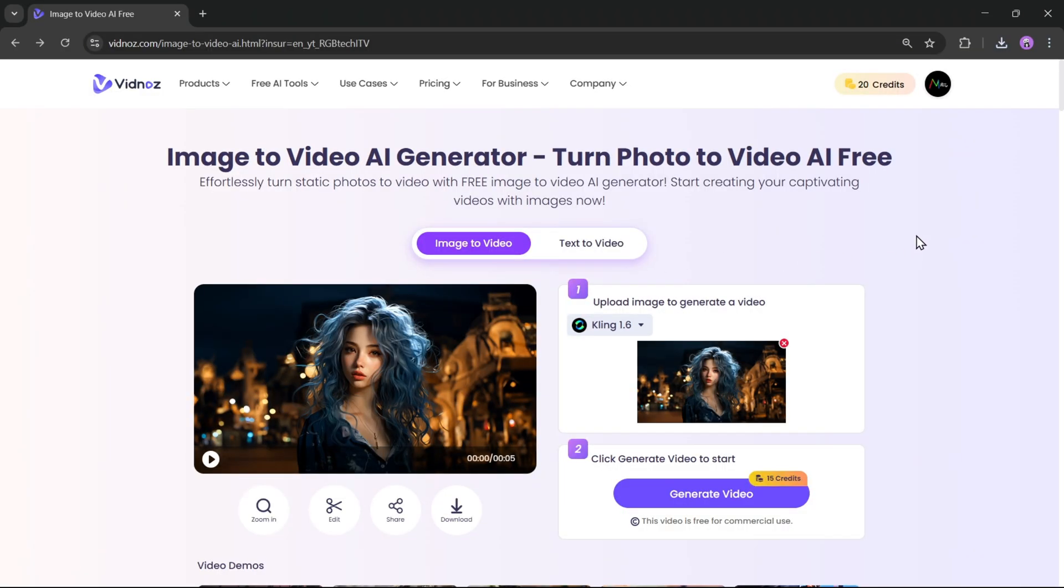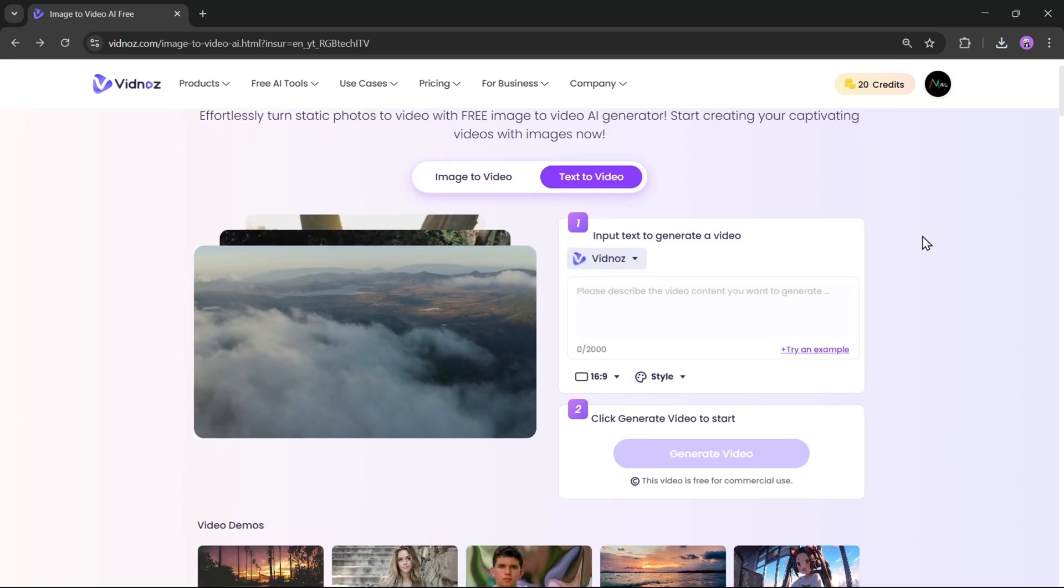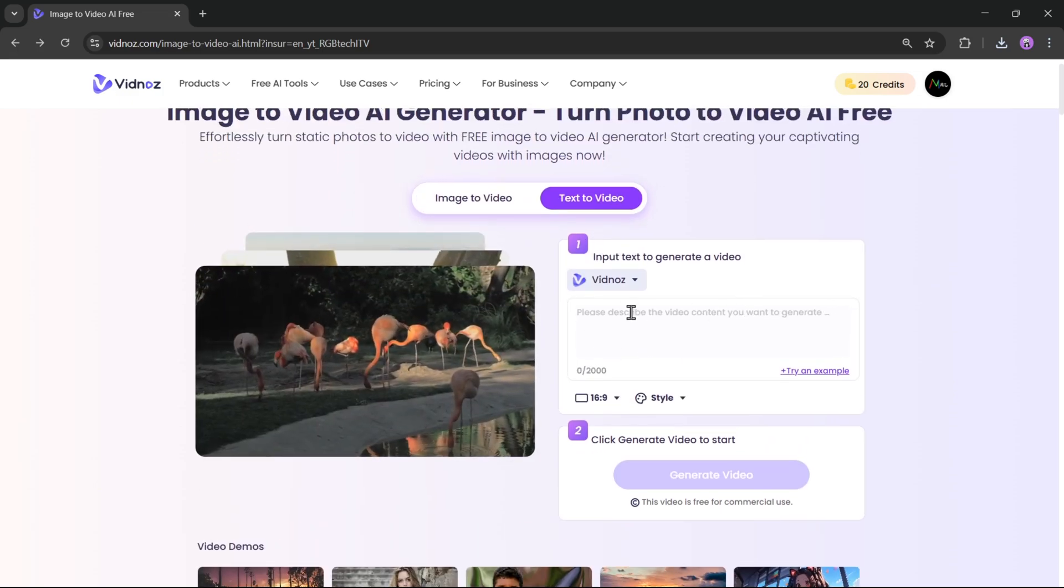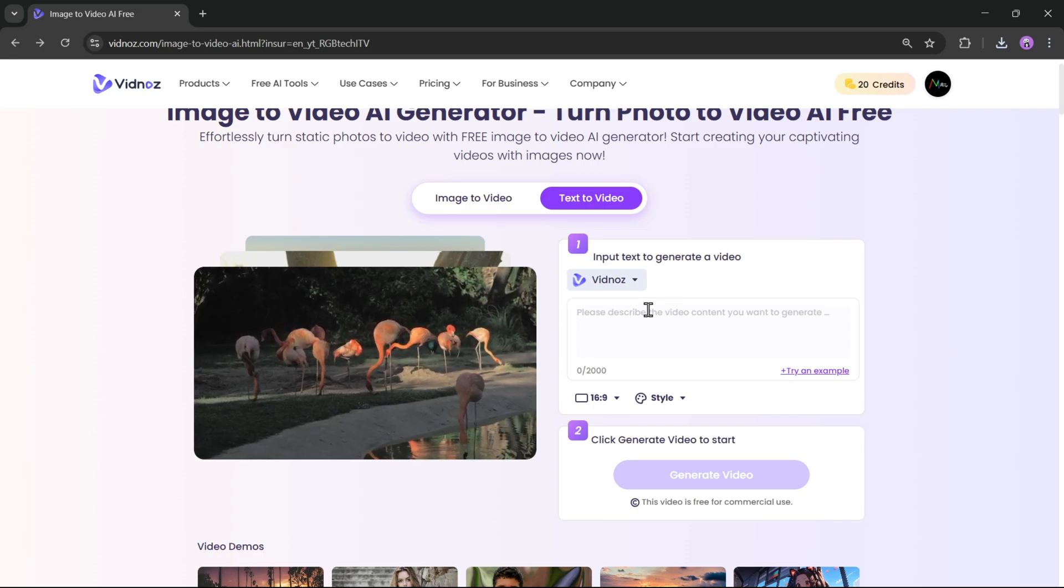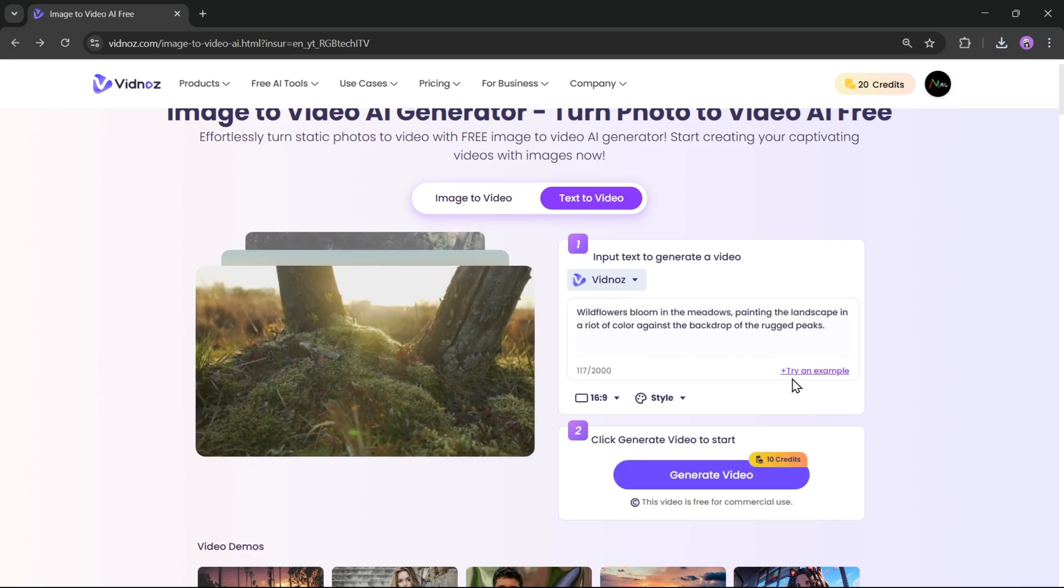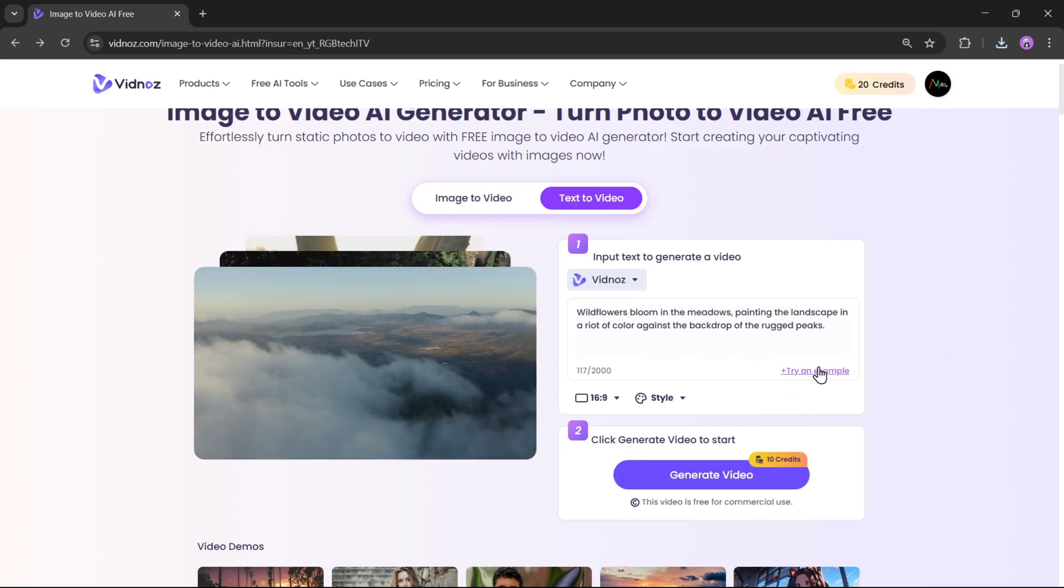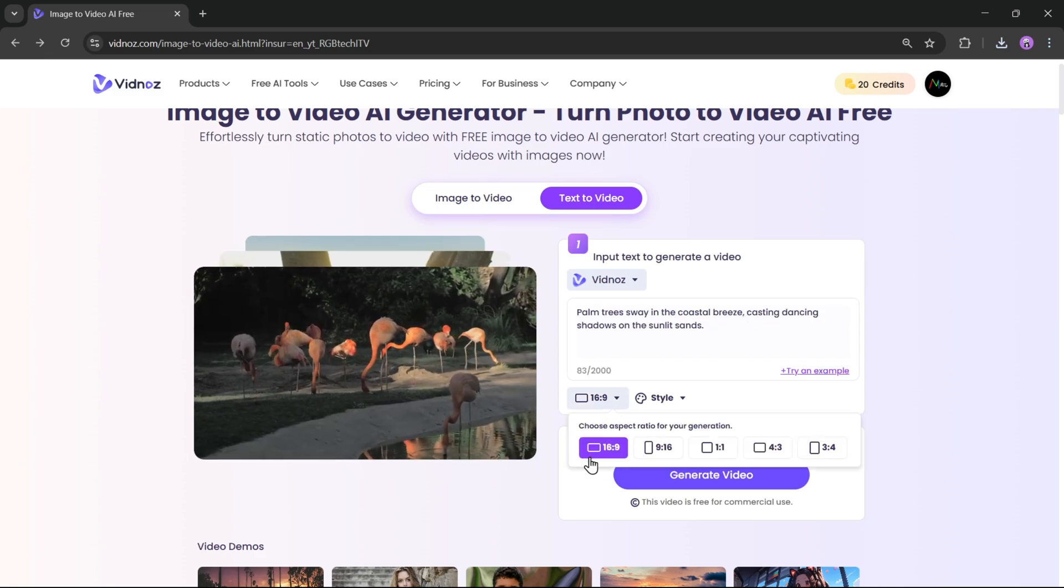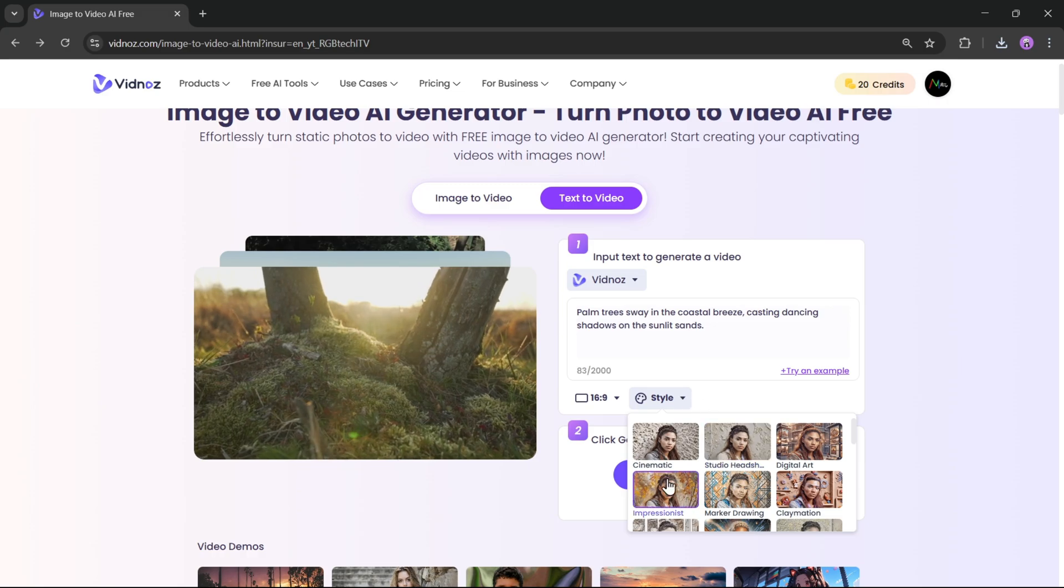Now, let's check out the Text to Video option. Here, you need to enter text, like you need to describe the video content you want to generate. Let's try an example, or maybe this one. Next, select the Aspect Ratio, and choose a style.